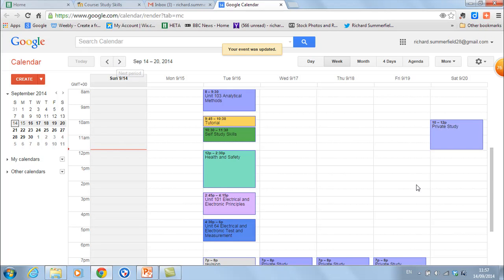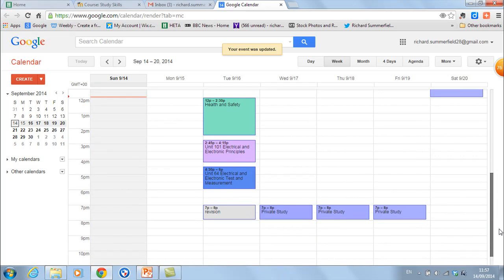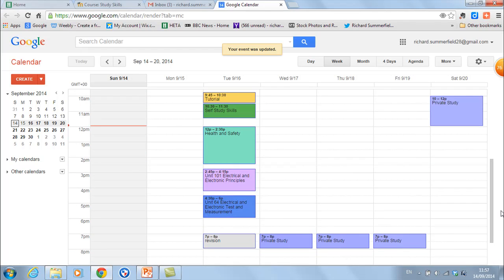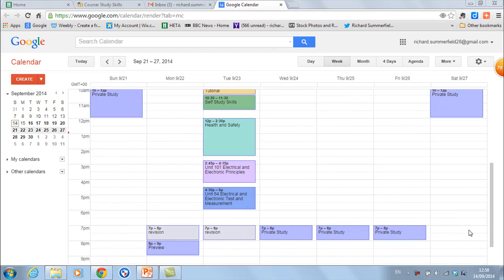That's the skeleton of the study plan I'm going to recommend you do, and you can fill in the rest. Have a go and see how you get on.